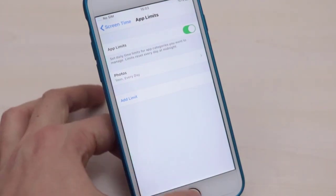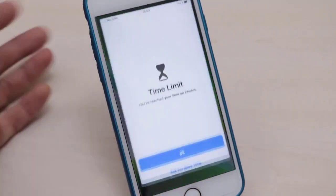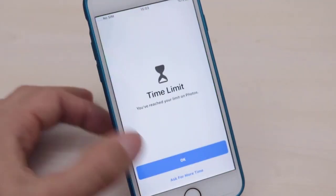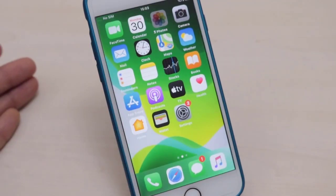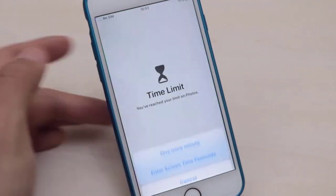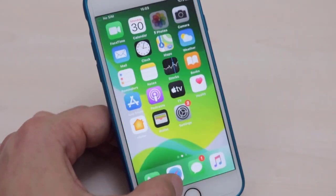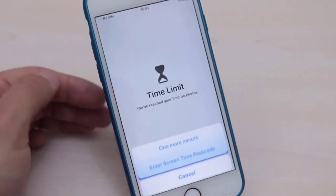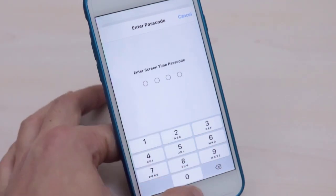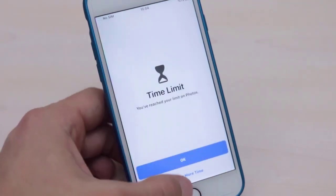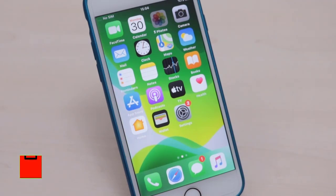Then Photos will be locked on my iPhone. As you can see, Photos has been locked and it shows me a time limit. If I try to open it, it will ask me for the passcode I entered. Let me show you how you can unlock it.